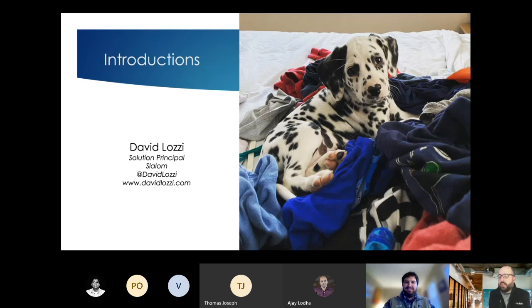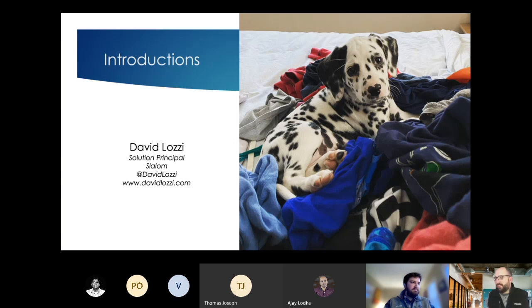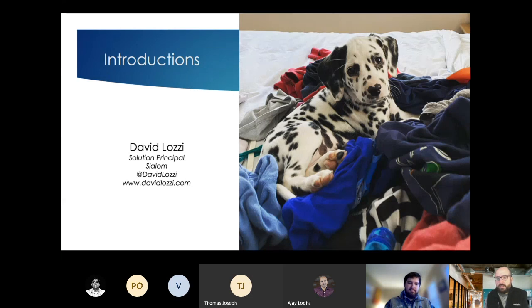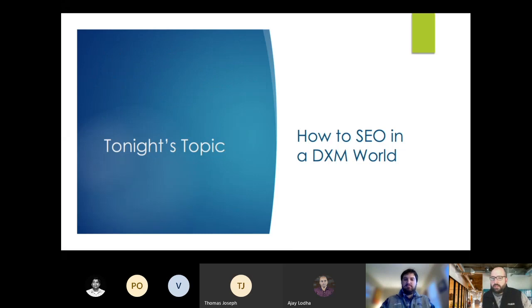We are looking for another co-organizer or two, someone to help with this group and organizing it and outreach and finding speakers and all that stuff. So if anyone is interested, please feel free to reach out to me. And without further ado, we're going to switch over to Andrew's topic, SEO in a DXM world.